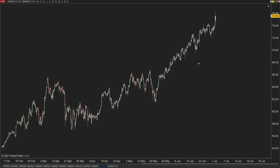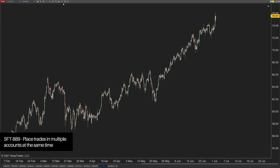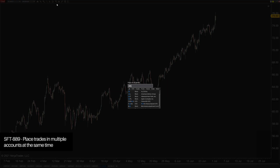SFT 889 is the ability to place a trade in multiple accounts in NinjaTrader at the same time. It would be really handy if, for instance, you had two different accounts but wanted to take off targets at two different times — maybe for testing purposes. Placing the same orders across different accounts simultaneously would be a very useful feature.